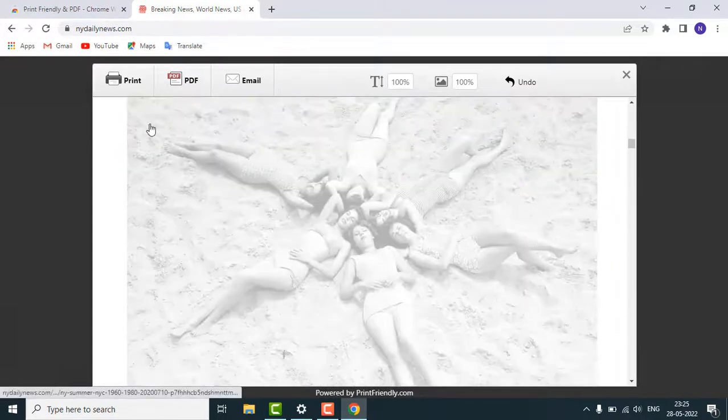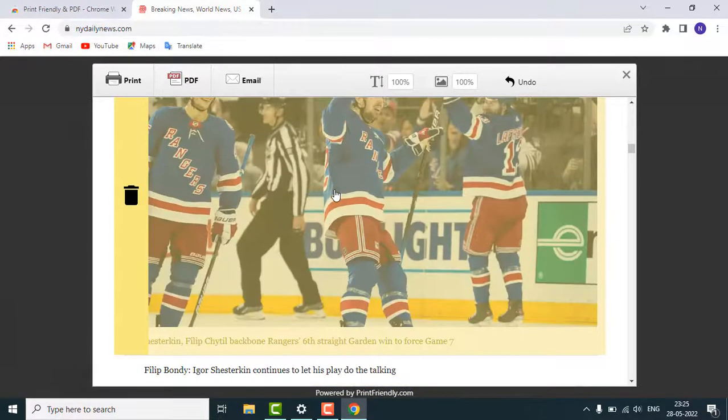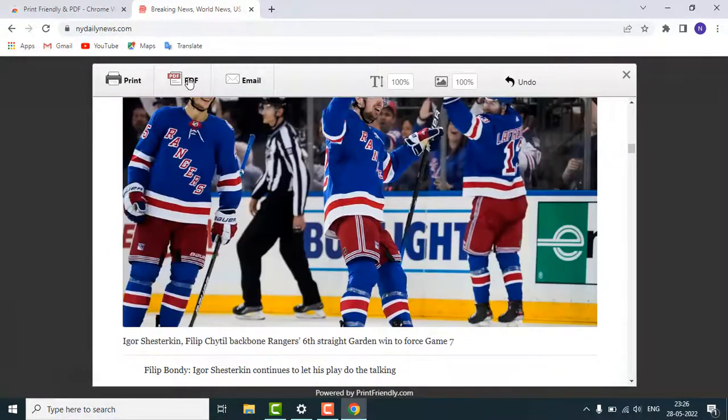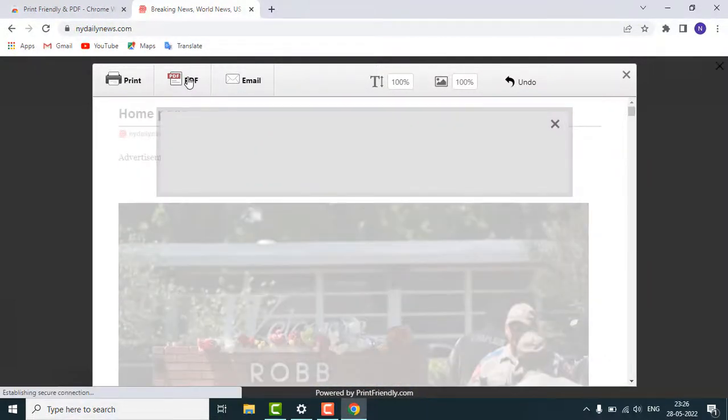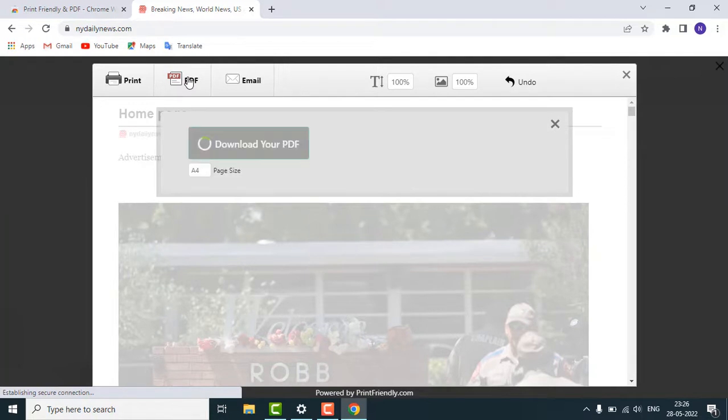So you can save it as a PDF. Just click on 'Download your PDF.'